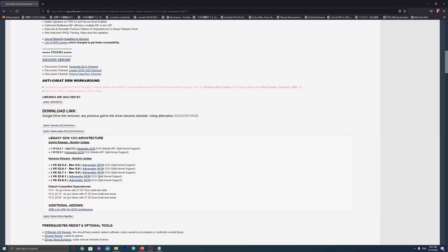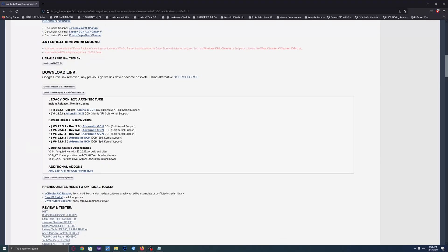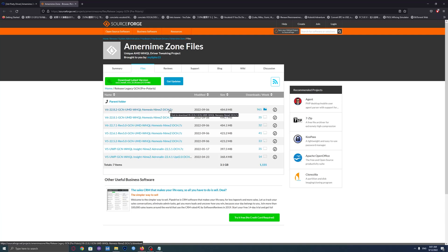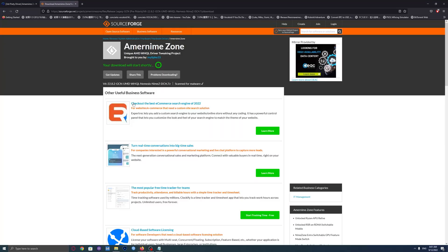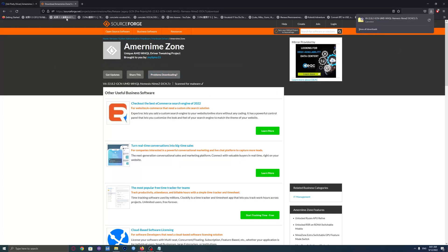Download the driver. Scroll down first a bit, then click on Legacy GCN and download the latest version. Click on it. Then find the latest version zip file, a .7z zip file, and just left click on it. Wait a few seconds. Also, if the download speed is very slow, then click on 'problems downloading' and the download speed will be fast. I'll cancel it because I already have the file downloaded.